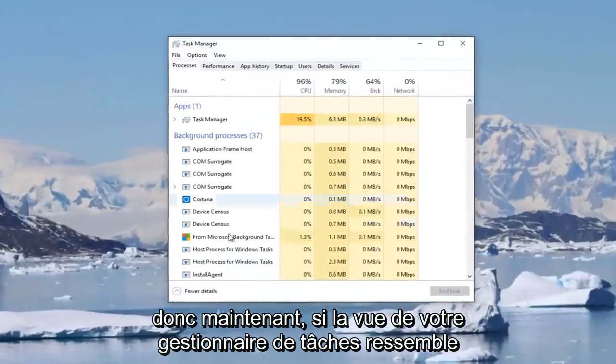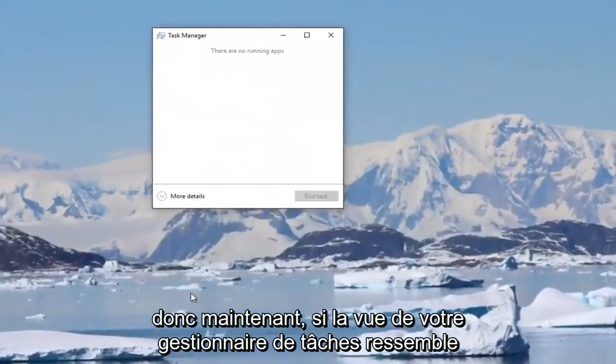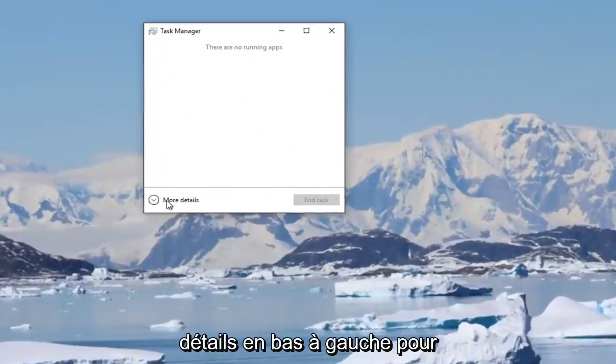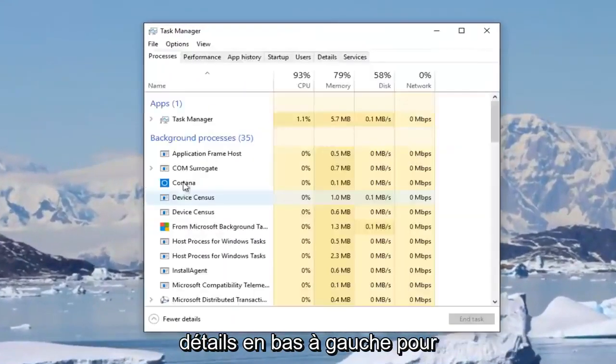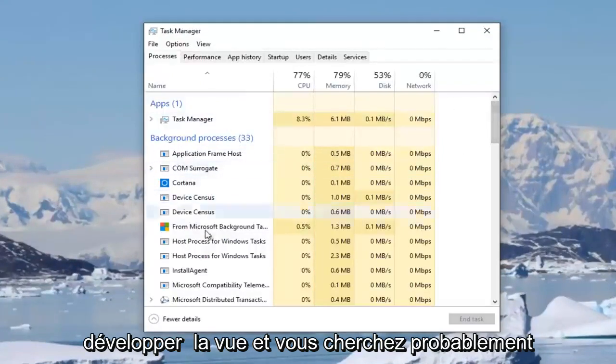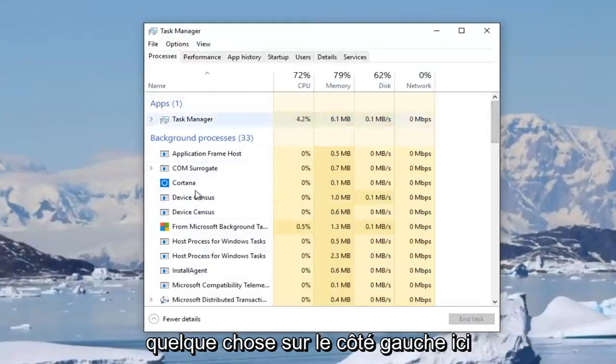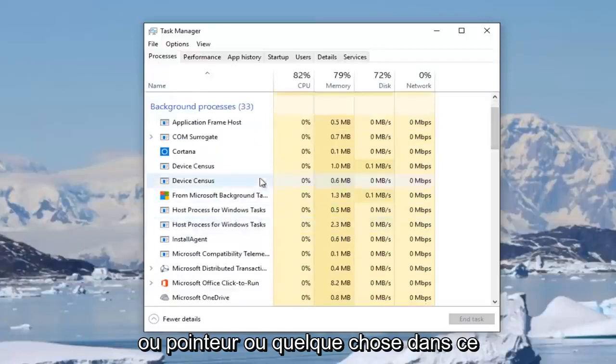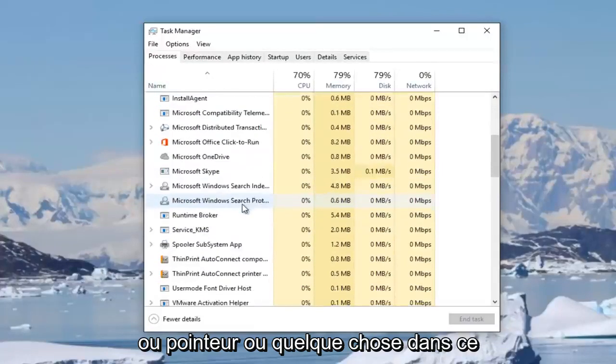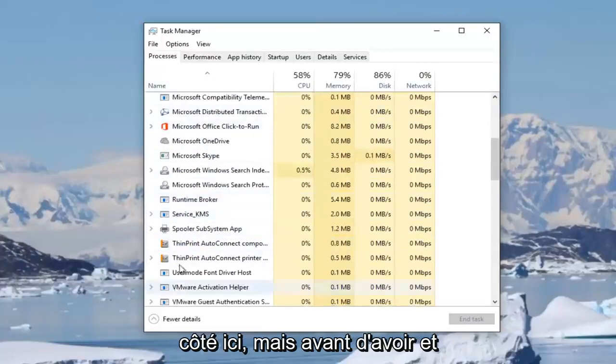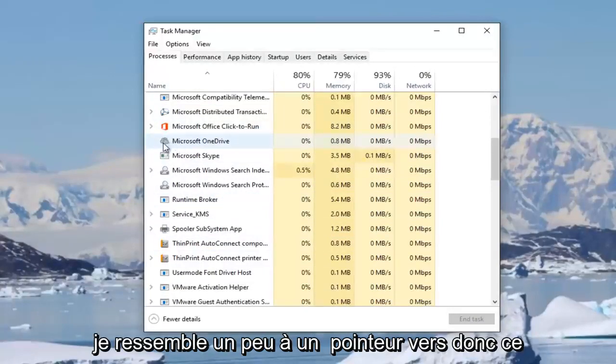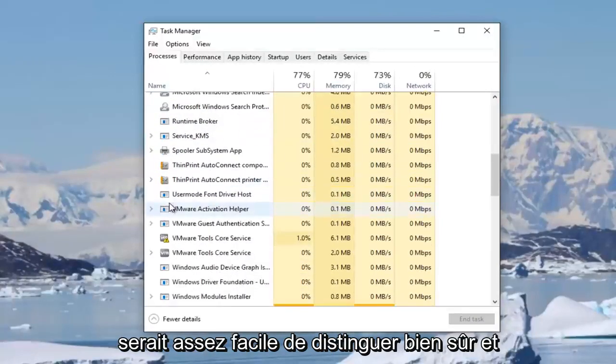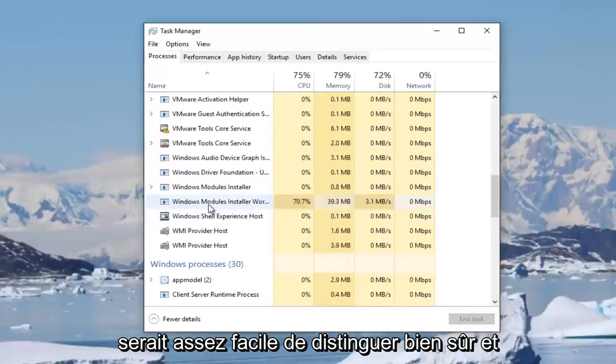Now if your task manager view looks like this, you want to click on this more details button at the bottom left to expand the view. You're probably looking for something on the left side here underneath processes that will say mouse or pointer or something along those lines. I don't personally have one on my side here, but it probably would have an icon that looks like a pointer too, so it would be pretty easy to distinguish.